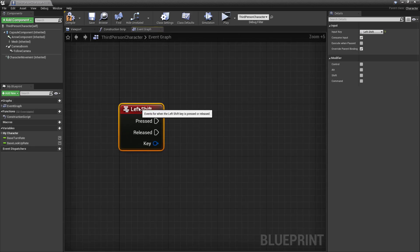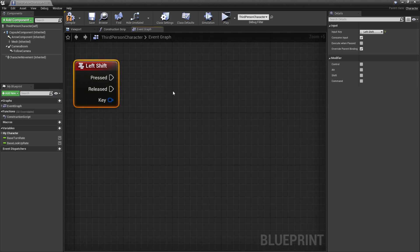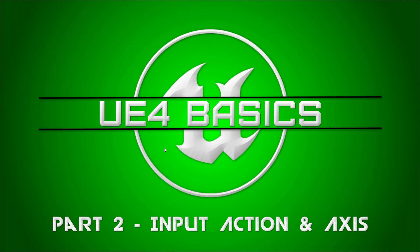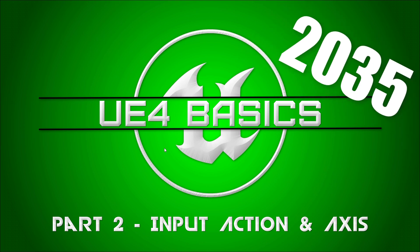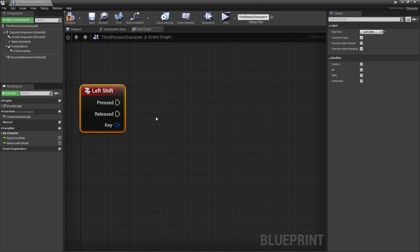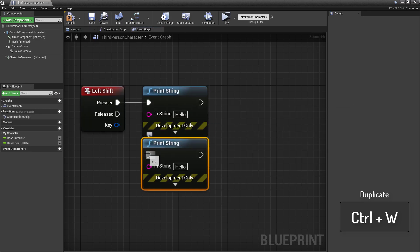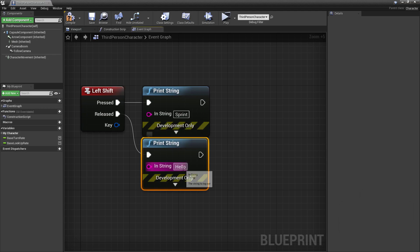Using exact key names like this is not the way you want to configure your controls — what you want to do is use input actions and input axes, which I'll be covering in the UE4 basics series when we recreate the third person template. Anyway, a good practice is to make sure your event listener is responding properly. We can do that with a simple print string — create two of them and connect one to the pressed pin and the other to the released pin. When pressed we'll say 'sprint' and when released we'll say 'walk'.